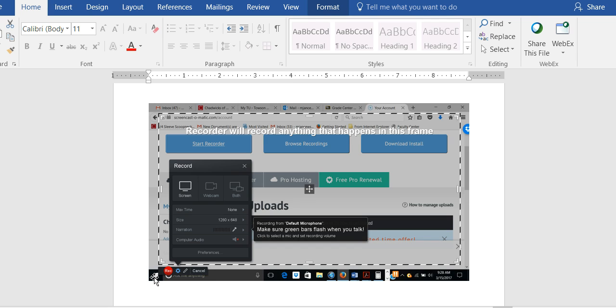Or you are going to use a software product like Screencast-O-Matic and create an MP4 presentation of sound, which is your voice, and your slides.